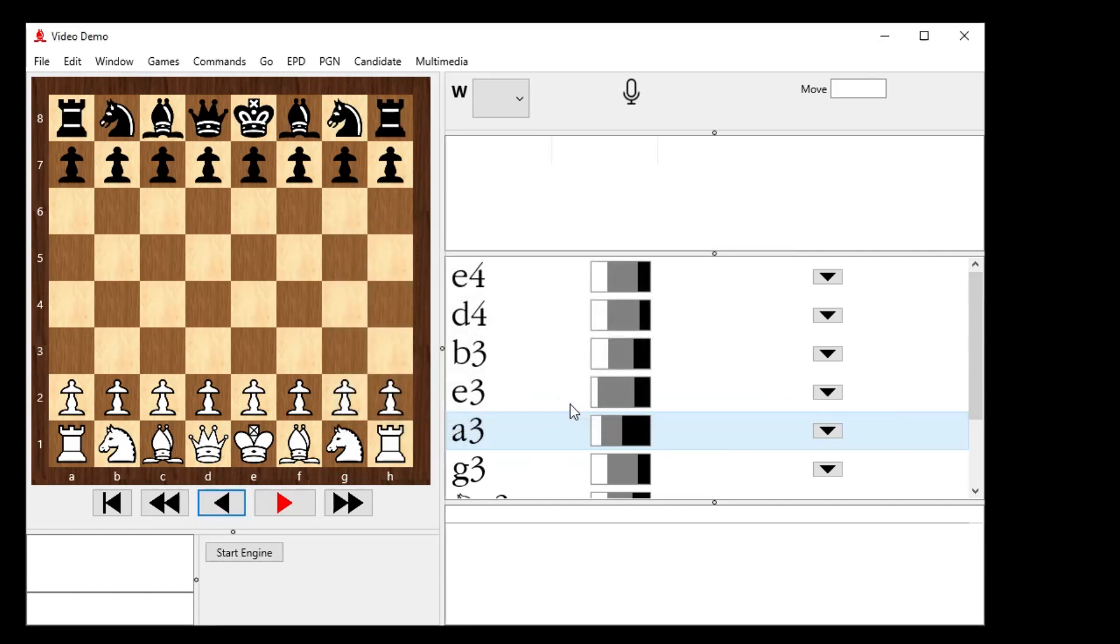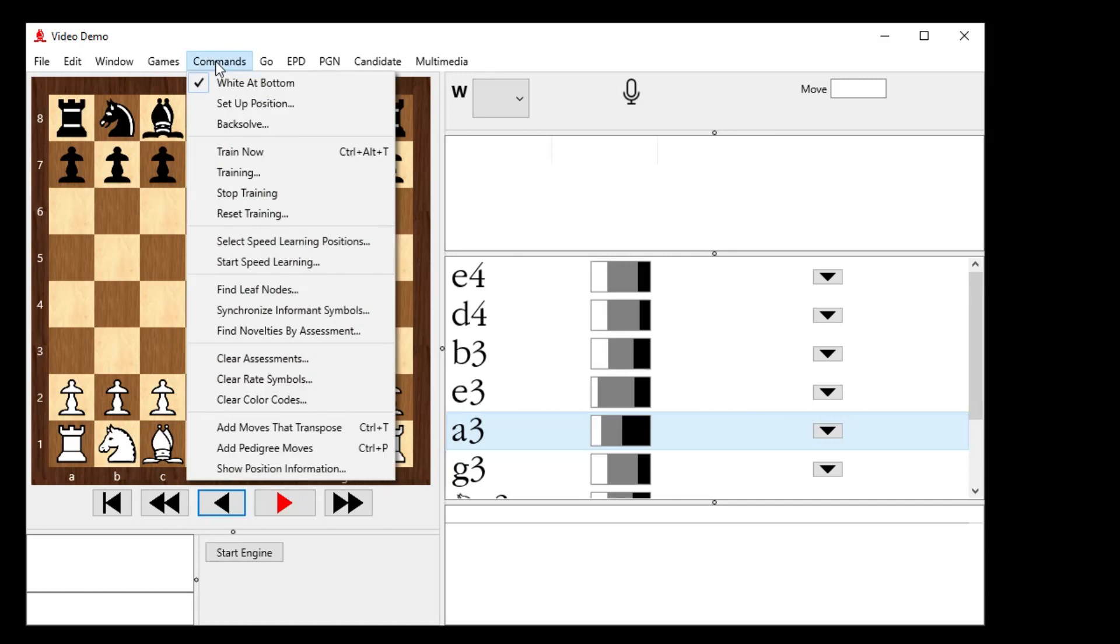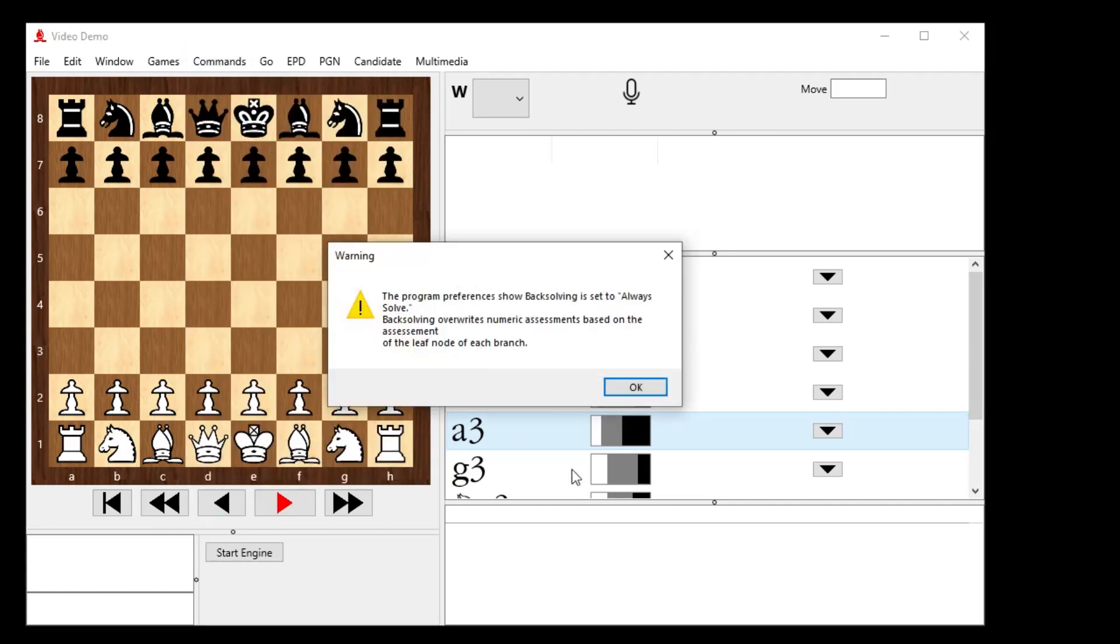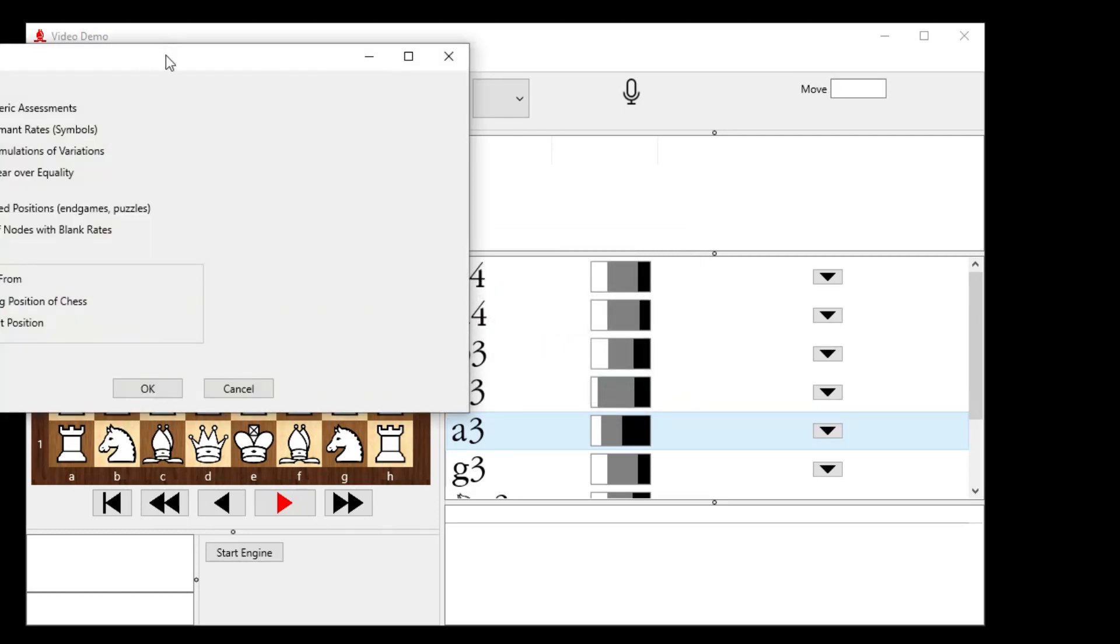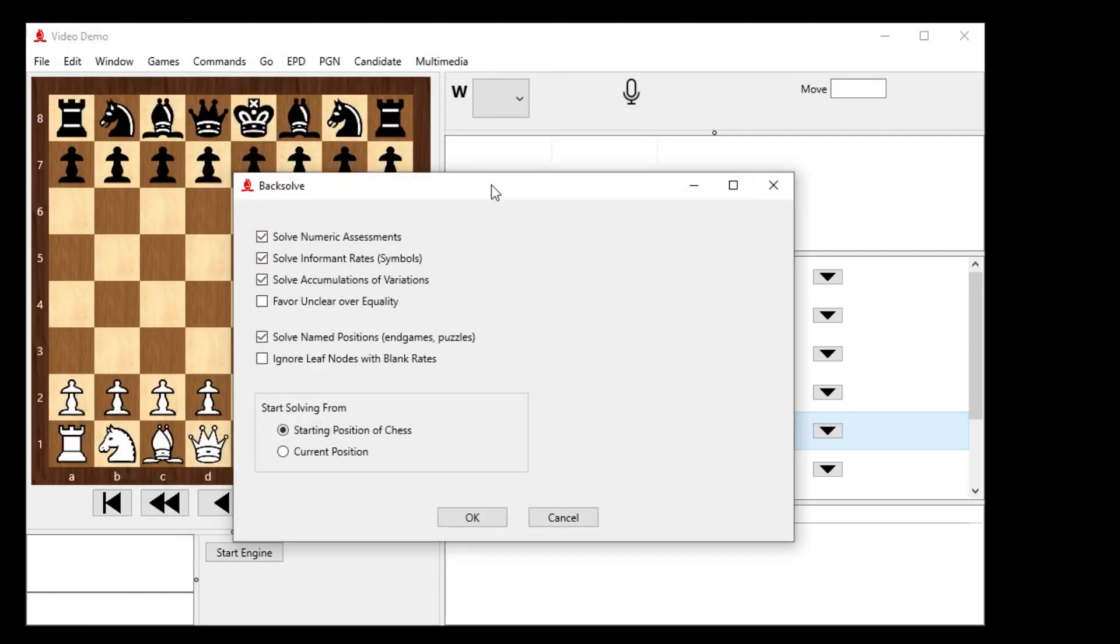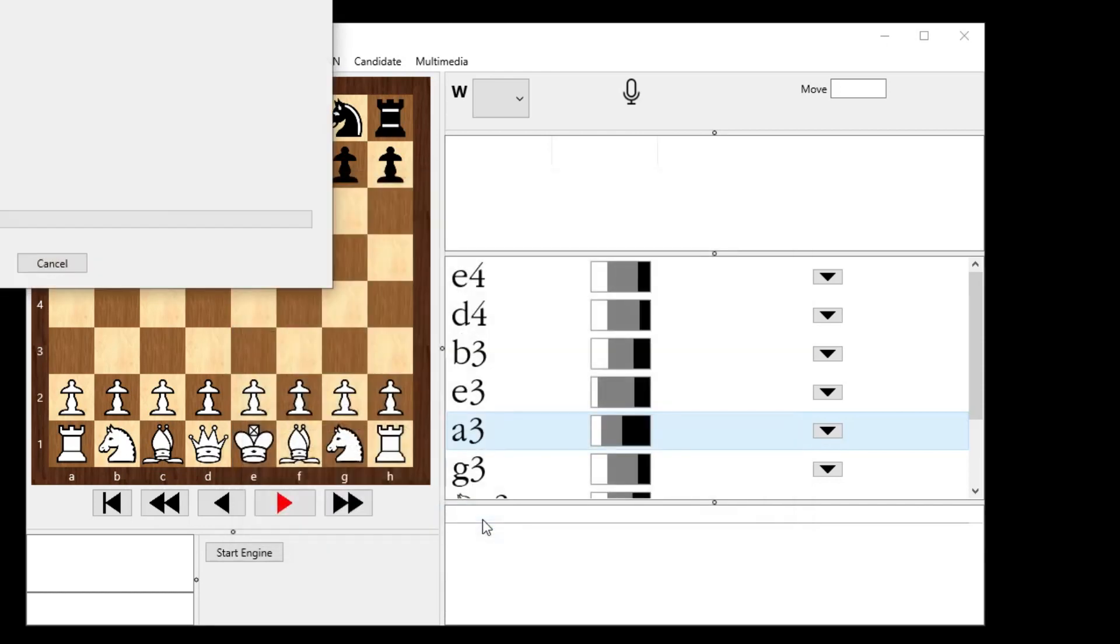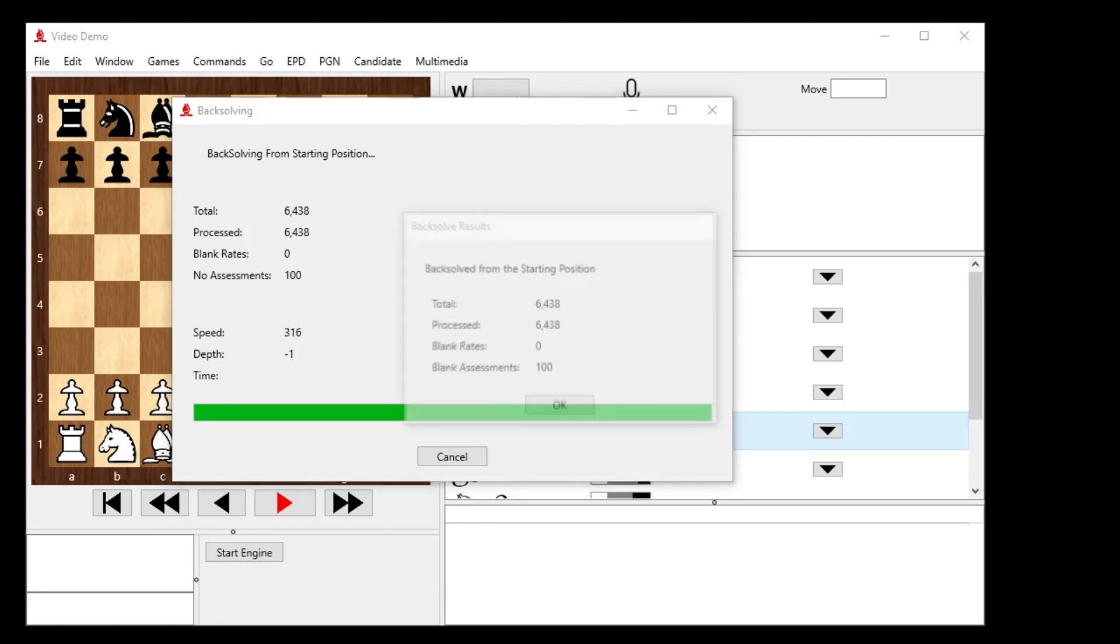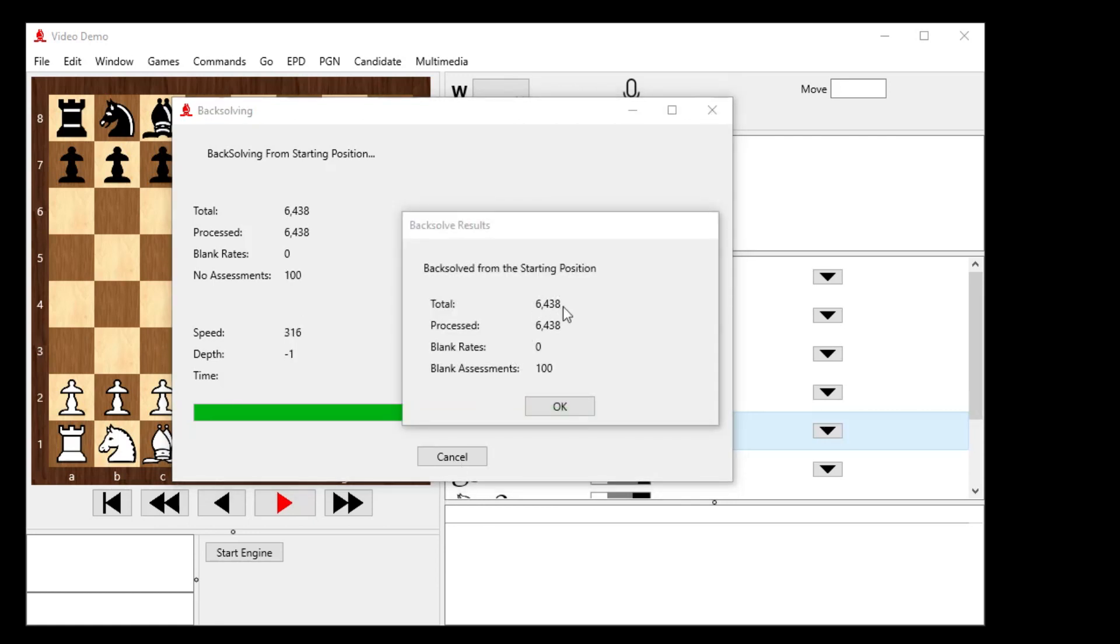So if I back-solve now, let's take a look at what it thinks are the best lines or critical lines. Let's go to back-solve. It warns me what back-solve is going to do to my data. And I can say, go ahead and just do that from the starting position of chess. Give that a minute. Okay, that finishes up and it processed every single position in the database and came up with 100 blank assessments, but no blank rates. The rates, the informant rate symbols are all filled in because it used the result of each game that I played on Lichess.